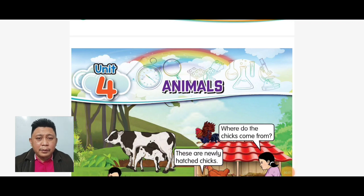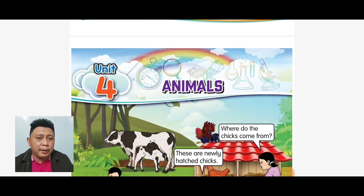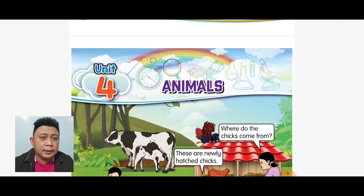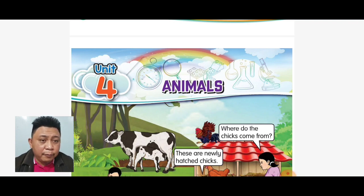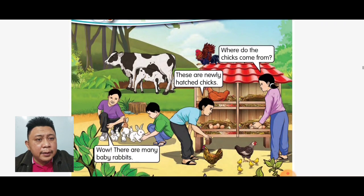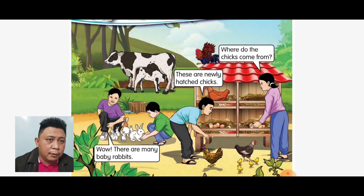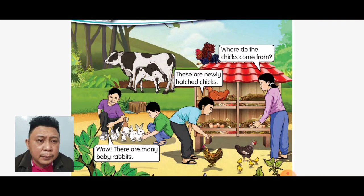Assalamualaikum, hi everyone! Today we learn about animals. You need your animal book — please open page 35. So before we start, please look at this picture.